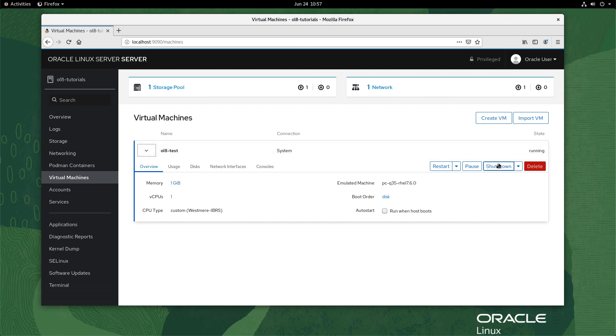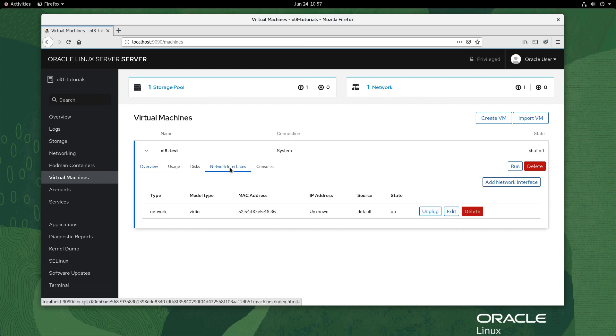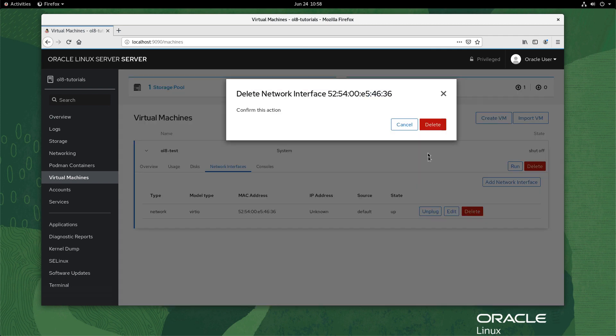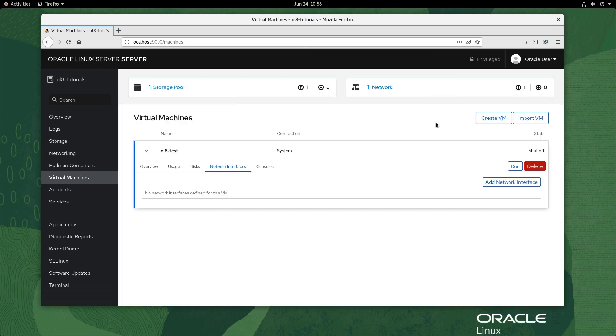Stop the VM by clicking the shutdown button on the right. Navigate to the network interfaces tab. Click the delete button on the right of the network interface where source equals default. Click the delete button in the delete network interface confirmation panel.